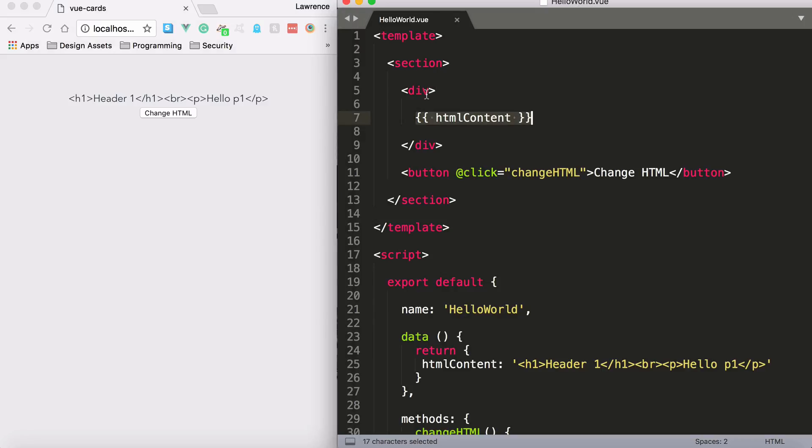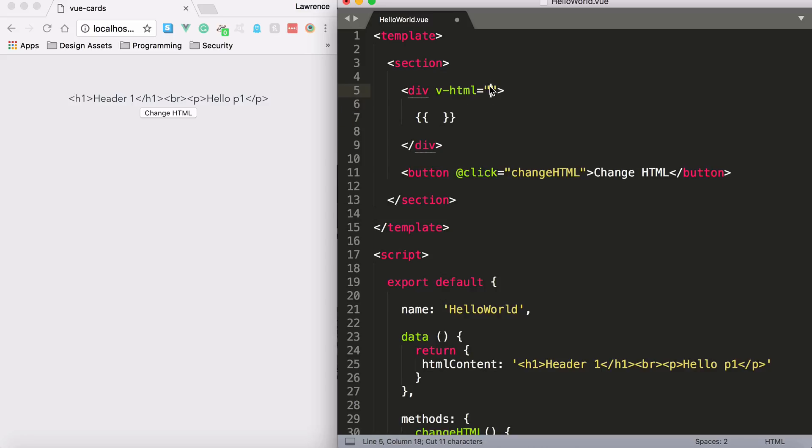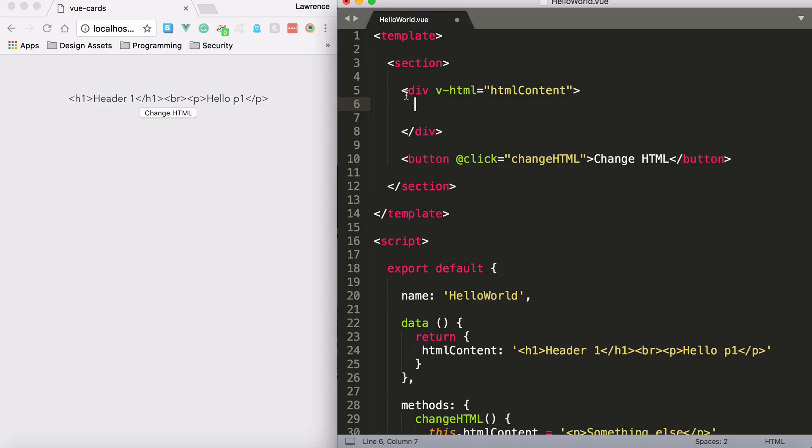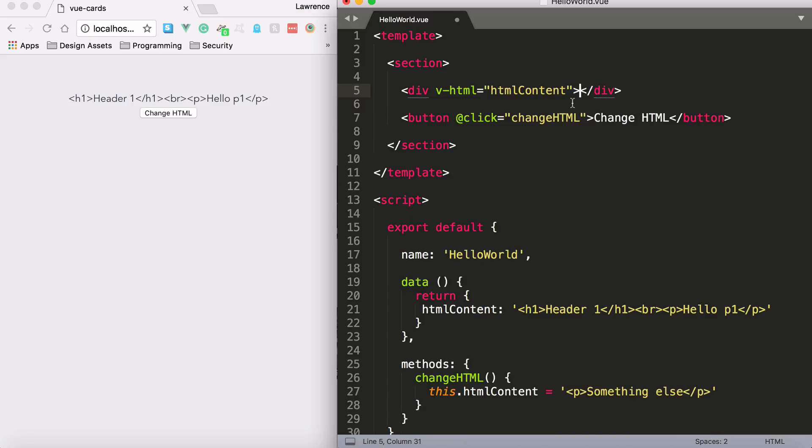So to do this, we need to actually use the v-html directive. And then we need to tell it which property contains the HTML we'd like to output. Do note that anything within the element that has the v-html directive will be deleted. So all the content in that div will be deleted first. If you put anything in there, it will be removed. And then the v-html directive will put its content in.